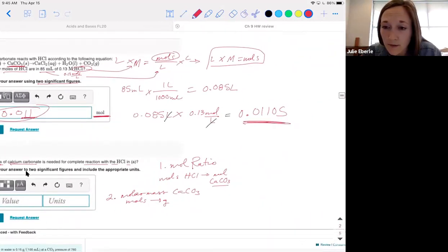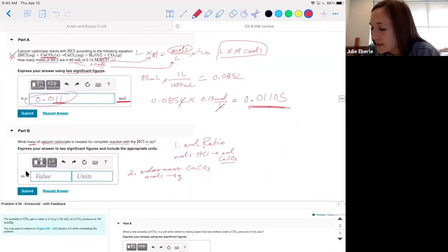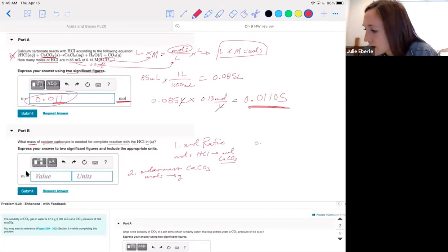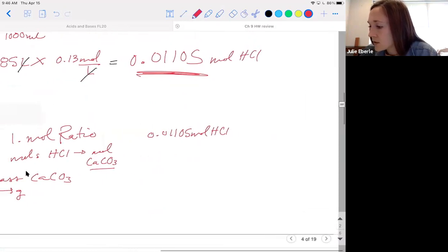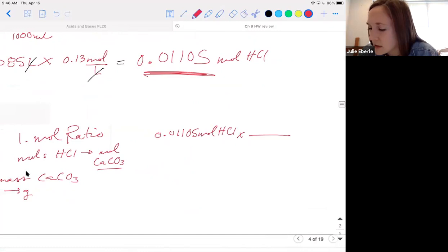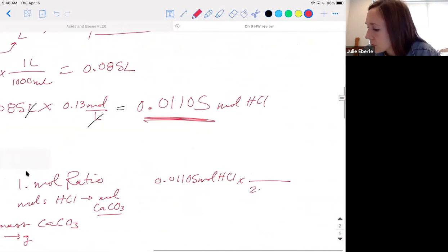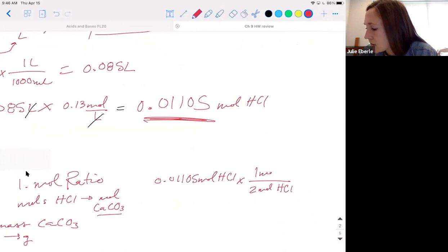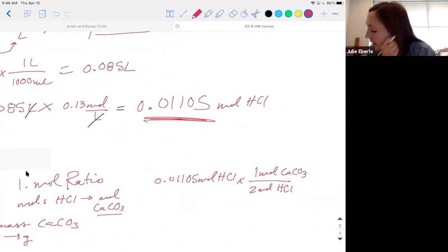Use 0.01105 moles of HCl — don't just use 0.011. Step one with the mole ratio: 0.01105 moles HCl times 1 mole CaCO3 over 2 moles HCl. Then we keep going — step two is plugging in the molar mass. What is the molar mass of calcium carbonate?